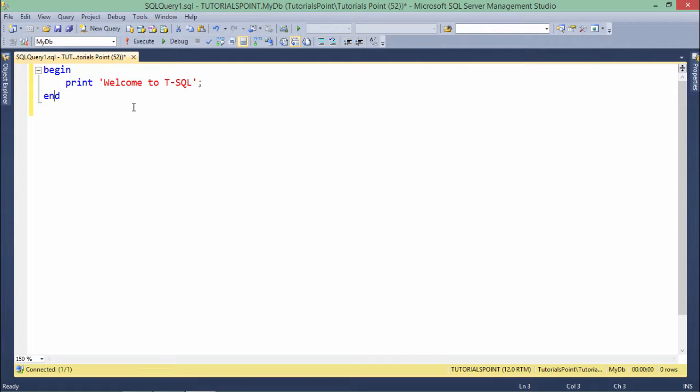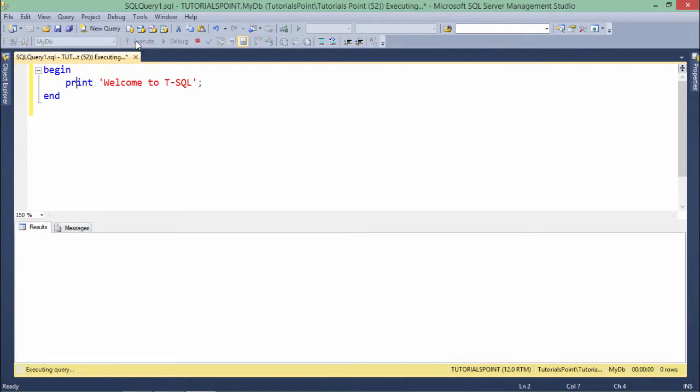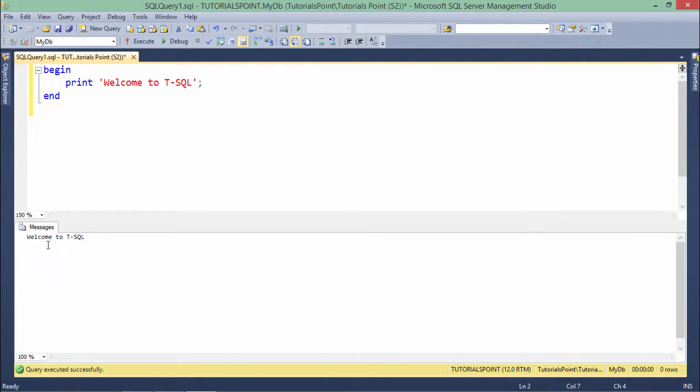In this first program, I'll just print a very basic message like welcome to T-SQL using this PRINT keyword. When I execute that, here in the output you can clearly see the message got printed. Using this print command you can write whatever messages you want to give to the user.